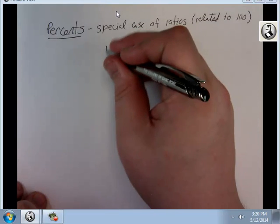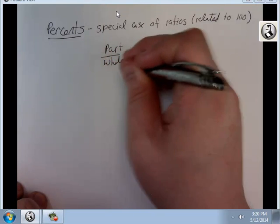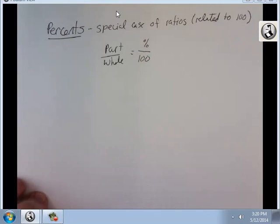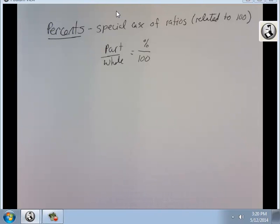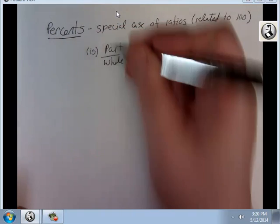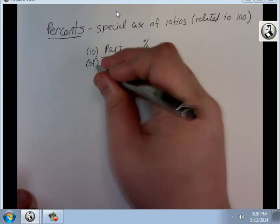This is what the relationship is: part over whole equals percent over 100. That's the relationship we're going to use. For most questions, the part is around the word 'is,' and the whole is around the word 'of.'